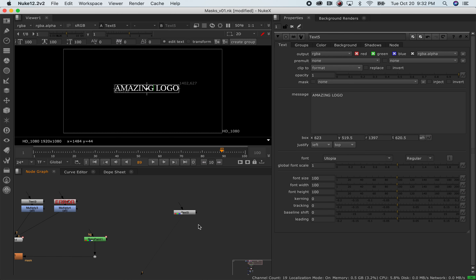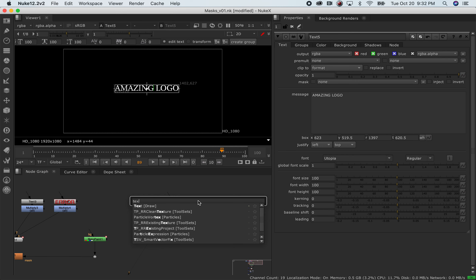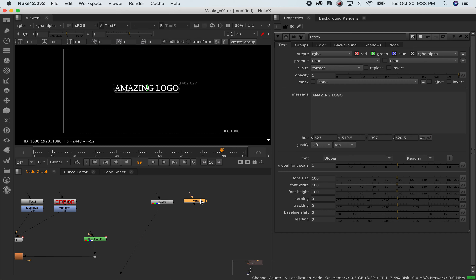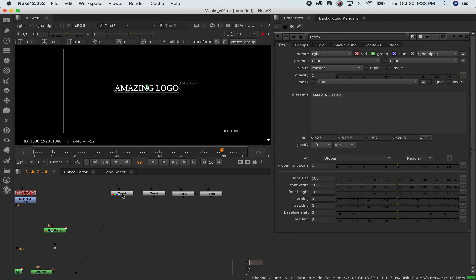I'll touch a little bit on motion graphics — very cheap motion graphics for the sake of this demo — but we will look at it in the context of creating a little motion graphic. Here I have a text node, which you can find just by typing 'text'. I go into the parameters and put whatever I want to type in here.